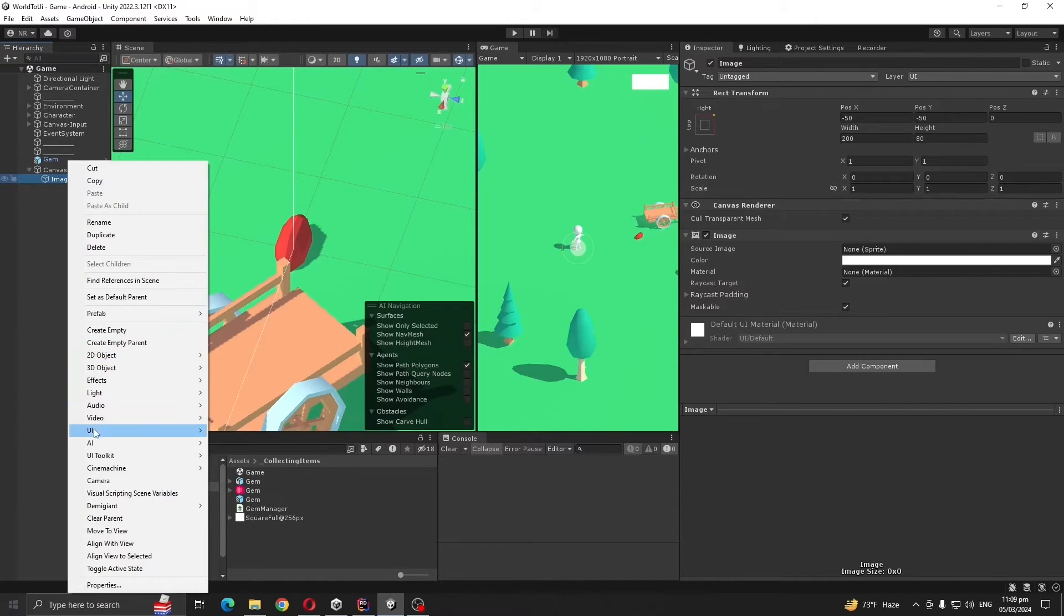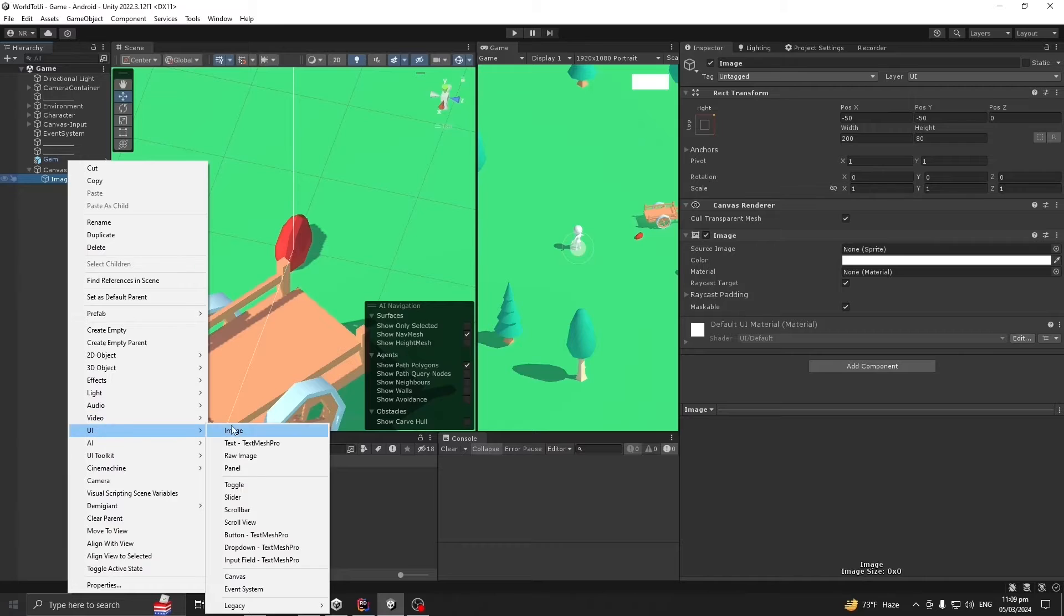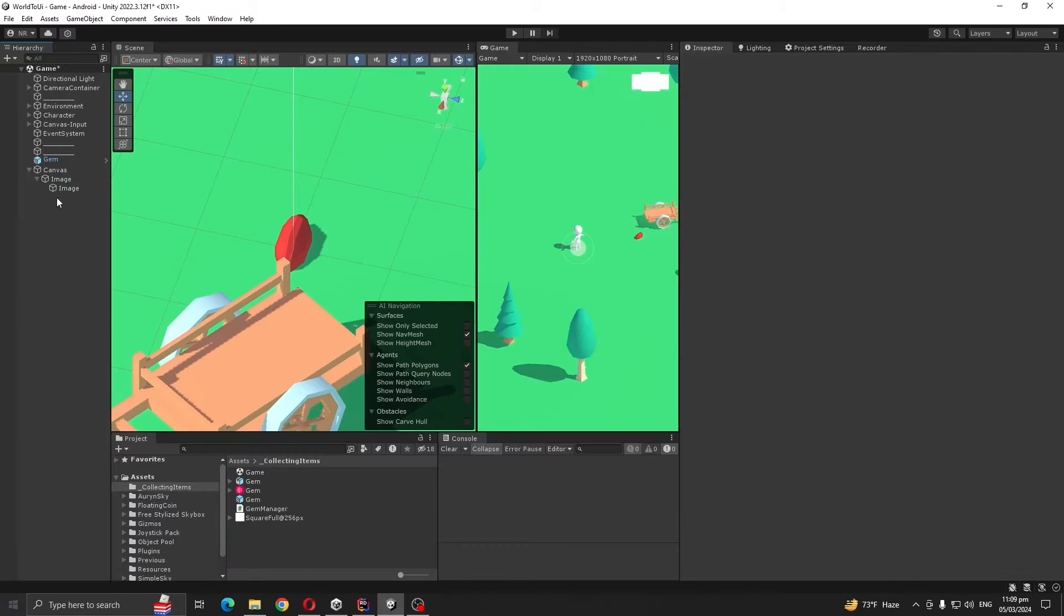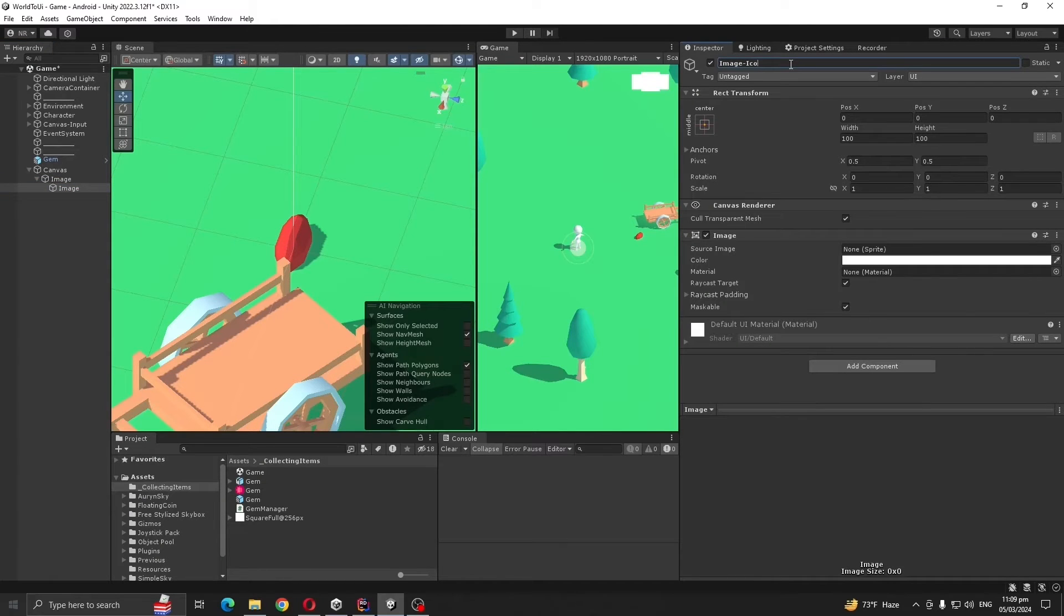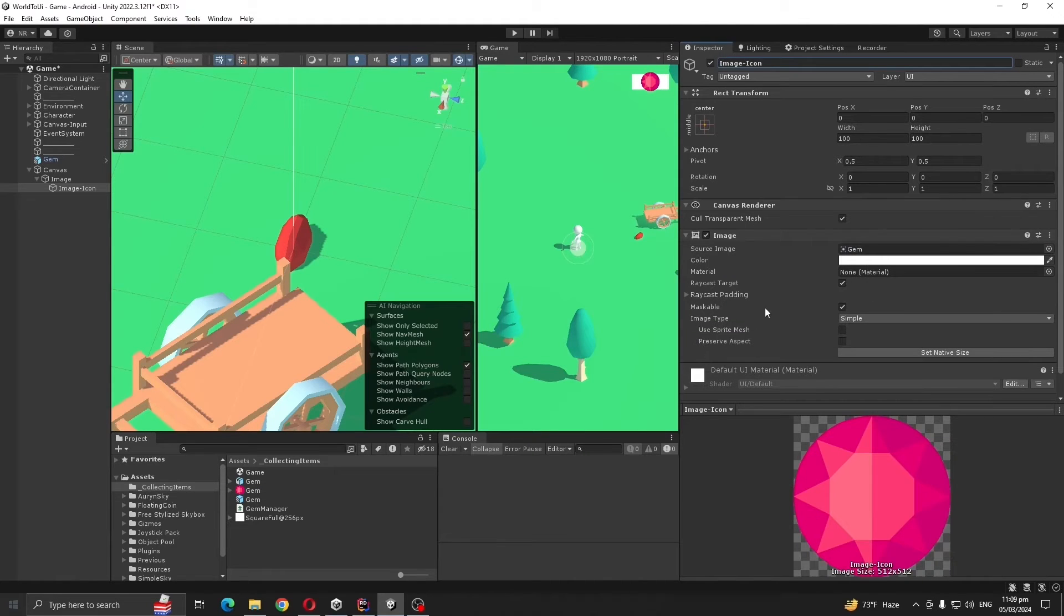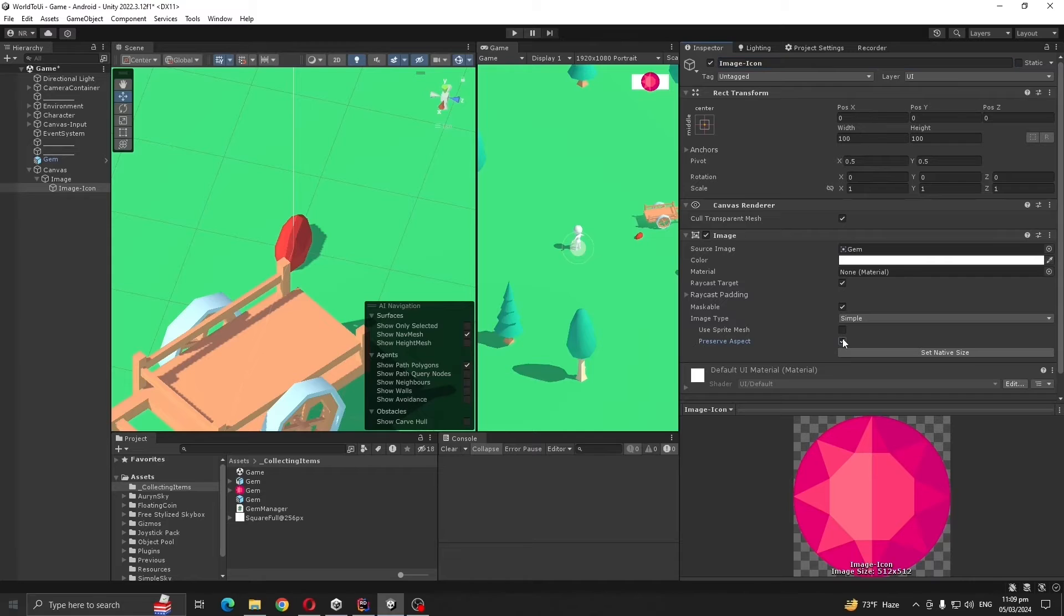Create another image inside it and let's call it icon. Drag and drop our gem icon to UI. Check preserve aspect ratio.